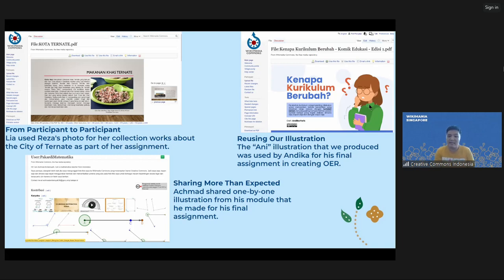The third example is Ahmad, a mathematics teacher for middle school students. In his last assignment, he made a mathematics worksheet for middle school students. Unexpectedly, he shared one-by-one illustrations that he made himself from his module in Wikimedia Commons. So we got many new mathematics illustrations in Wikimedia Commons.